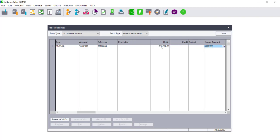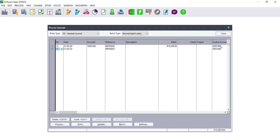In this instance, we are debiting the Sales Account with R10,000. We will then enter a Contra account. The Contra account will then be credited with the exact same value.